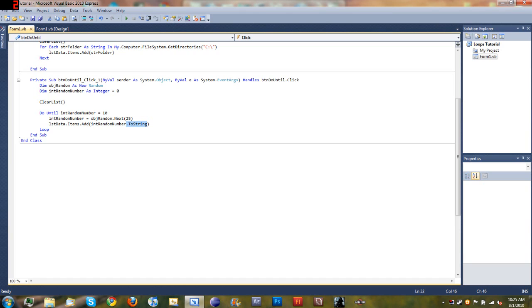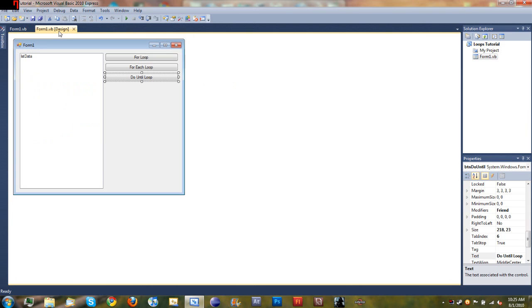And then down here it says loop, which just sends it back up to the top of the do until loop, and it'll go through it until int random number is equal to ten. So go ahead, practice this code by yourself, maybe make a couple different apps that do different things. But remember to save this because we're going to be using this box for future tutorials, this project.